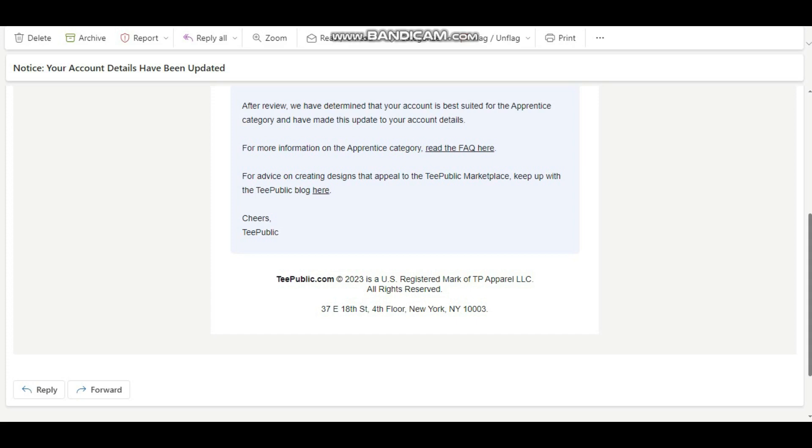So if you're someone who was moved from artisan to apprentice account, well just take it. But like I told you, the only way to edge yourself against this is create original designs, don't follow trends, don't create things based on selling, don't create simple text-based designs. But you could still do all of this and...